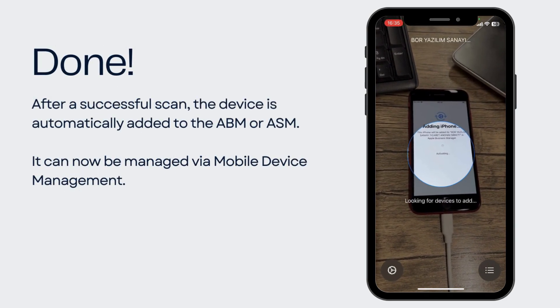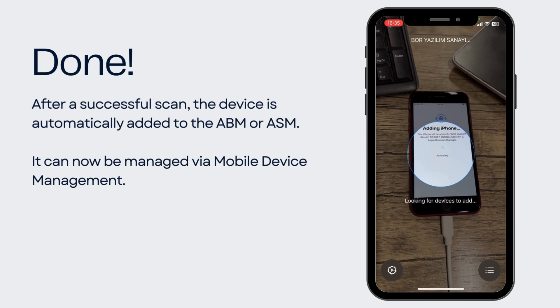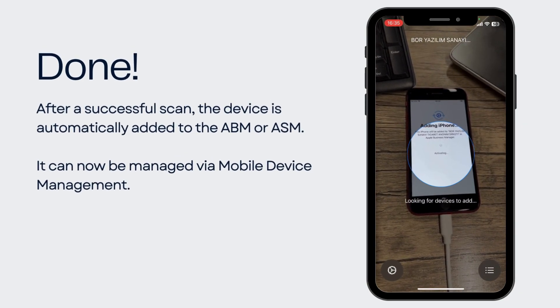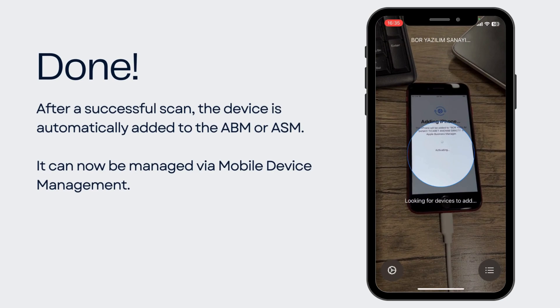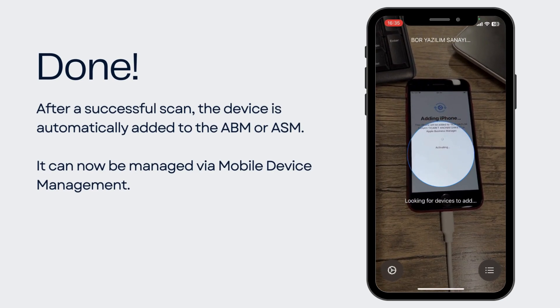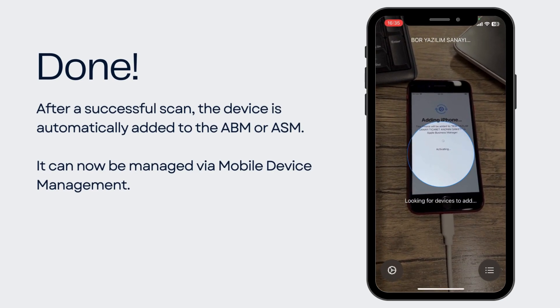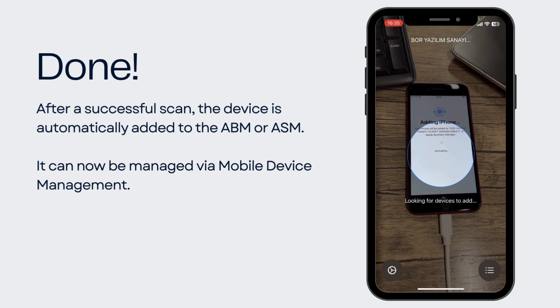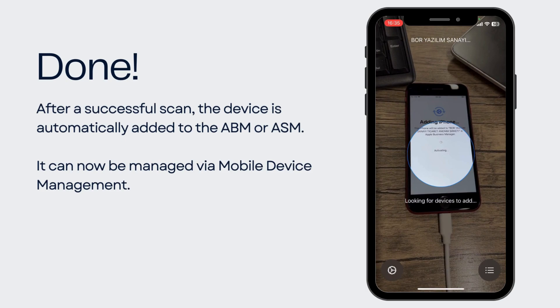And you're done. After a successful scan, the device is automatically added to the Apple Business Manager or Apple School Manager, and it can now be managed via mobile device management software.